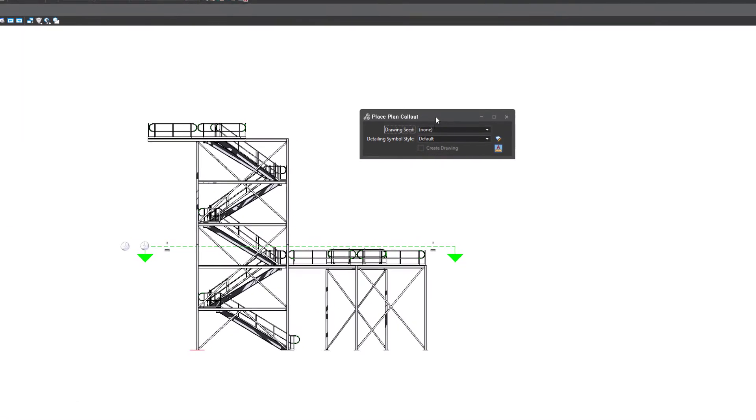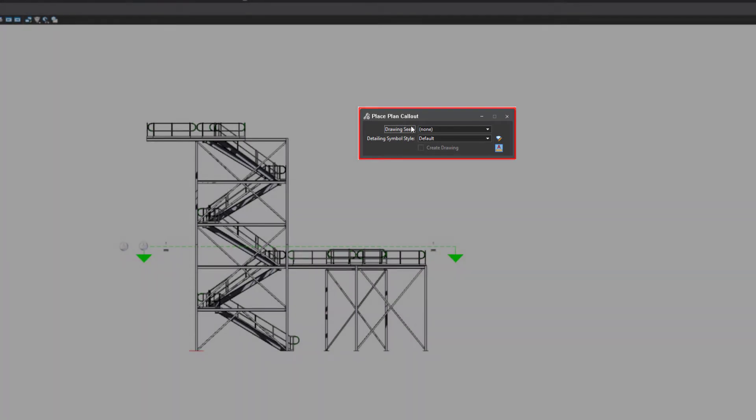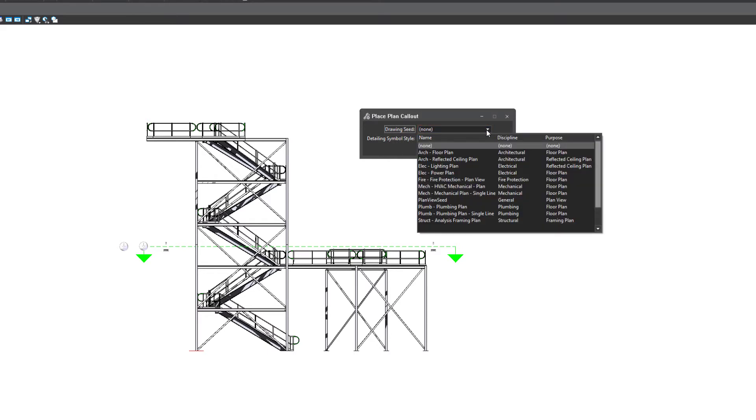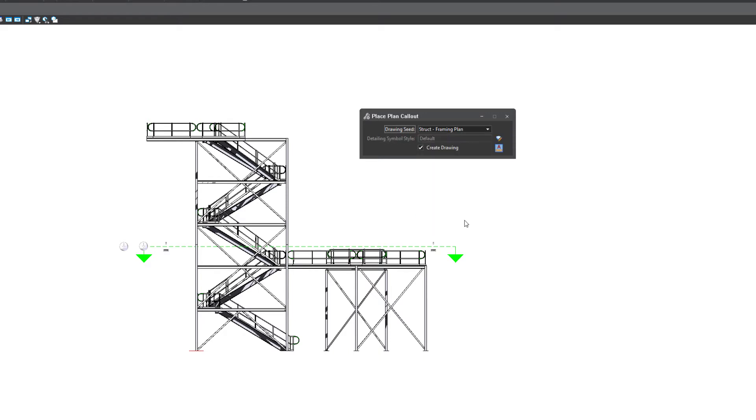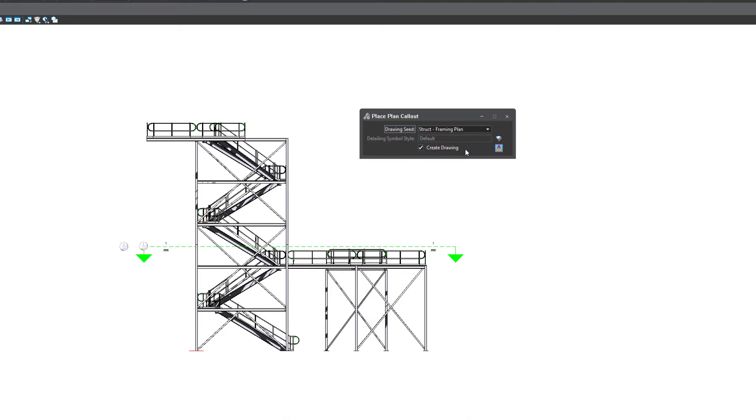Here's the very important dialog box that comes with placing those callouts. As mentioned, the essential part here is to choose a particular drawing seed to give a base look and feel. You can see here it's delivered with many predefined types that come with the product. In this case, we might go down and use the structure framing plan from down below. You'll see we also have the create drawing dialog box. What that means once ticked is that you'll be presented with a dialog box after the callout's placed, which allows you to then reference the view that this creates onto a drawing model, which is a 2D model, and then onto a sheet if you choose to do that.